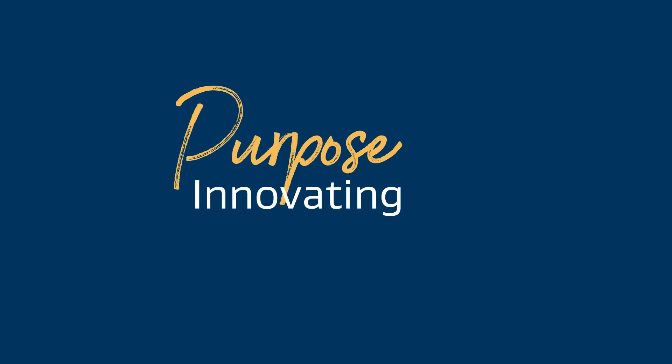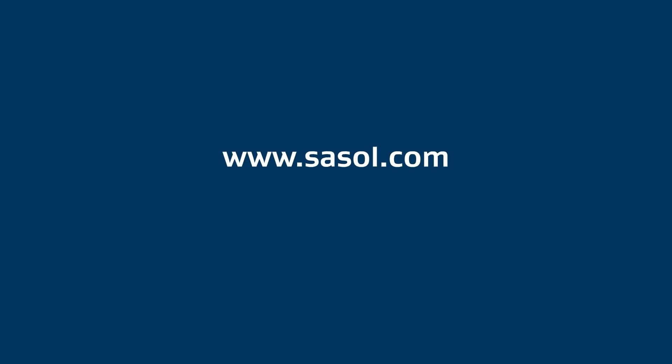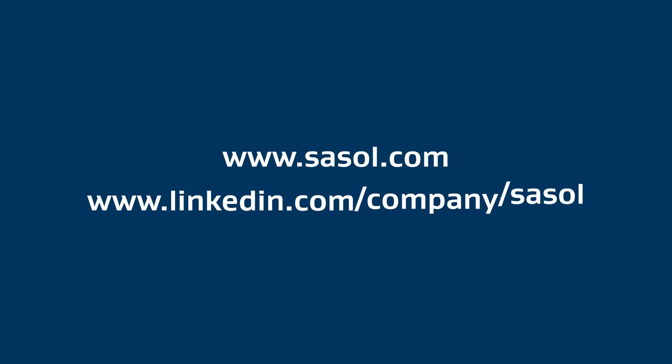Innovating for a better world. Learn more at www.sassel.com and follow us on LinkedIn.